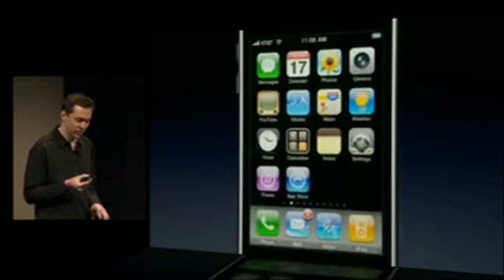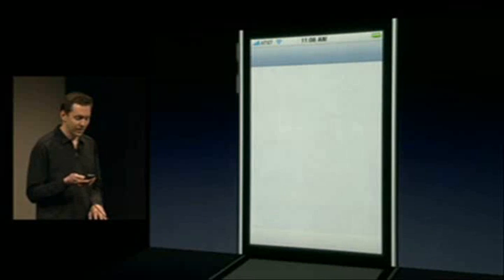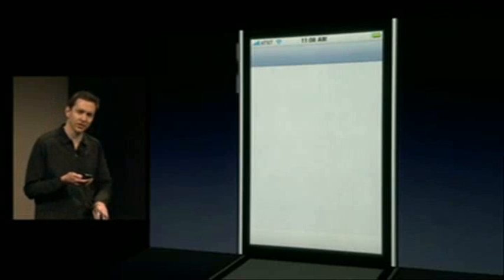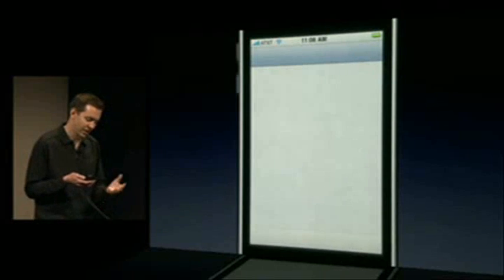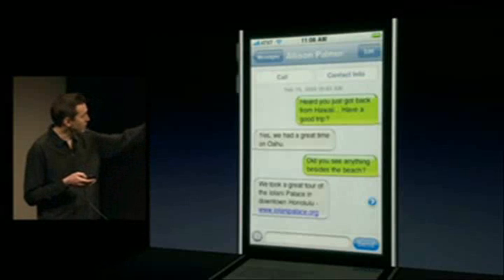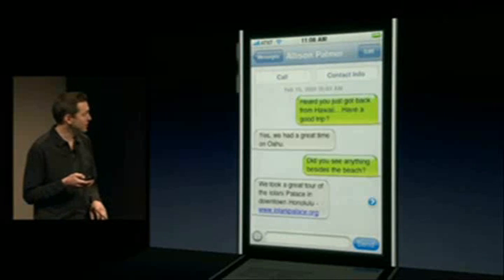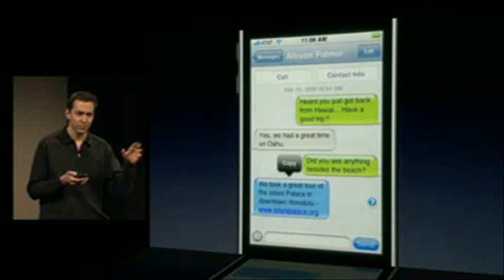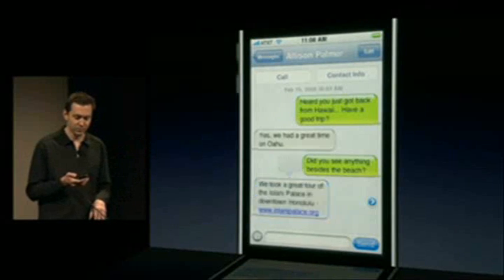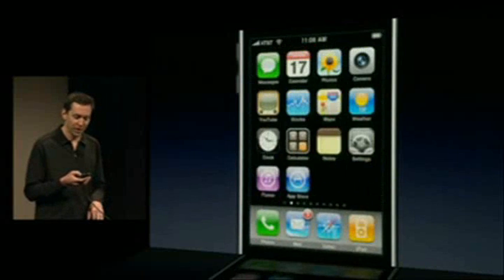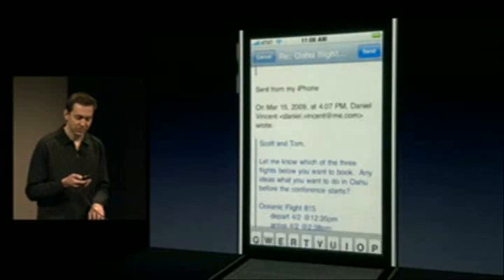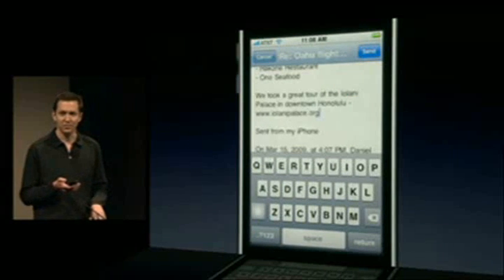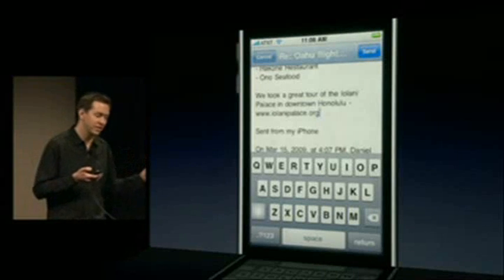Let me show from another application. I'll go out to our Messages application, and here someone sent me some information about the Iolani Palace in SMS as a text message. I'll put my finger down, hold it — it selects the entire bubble and gives me a copy option. I'll say copy, go back into Mail, tap to bring up that paste bubble, and now I've pasted from SMS right into Mail.